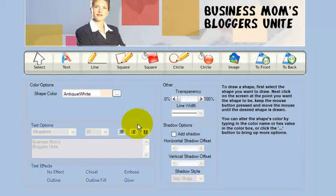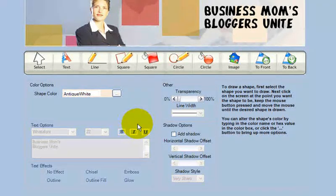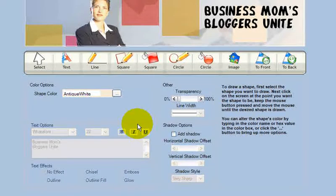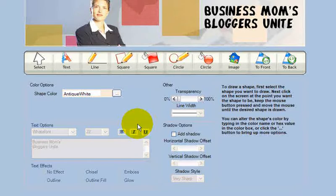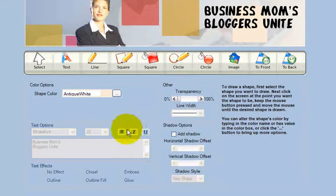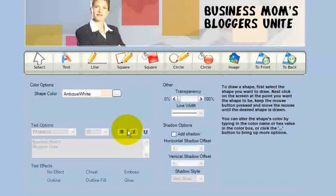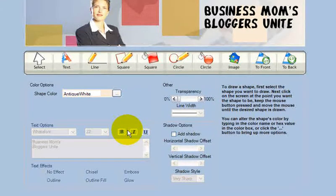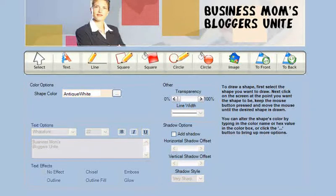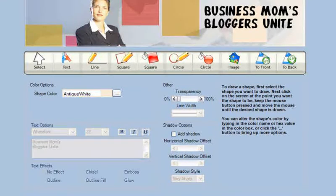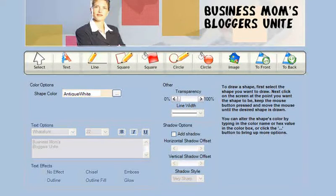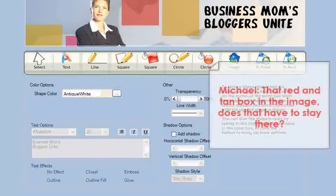X header. Quick and dirty. Beats some of the free tools that are out there. But, certainly doesn't beat any of the paid tools. Any questions on X header? Go ahead.